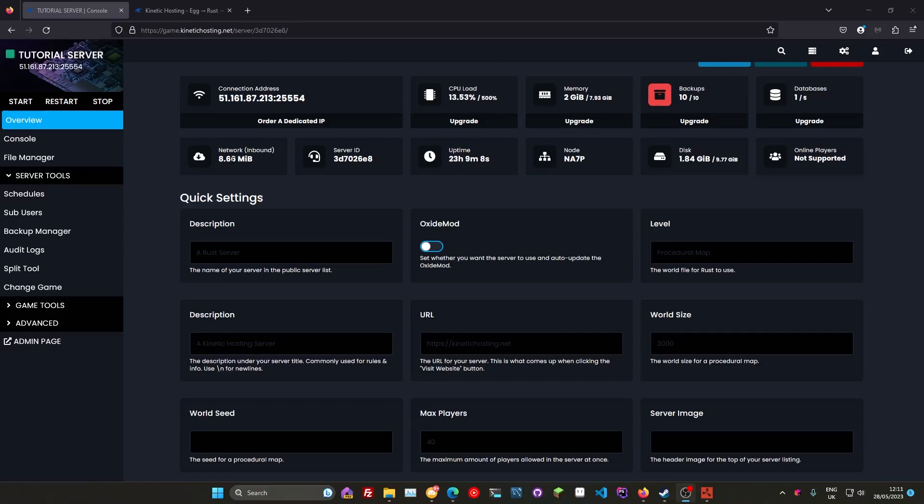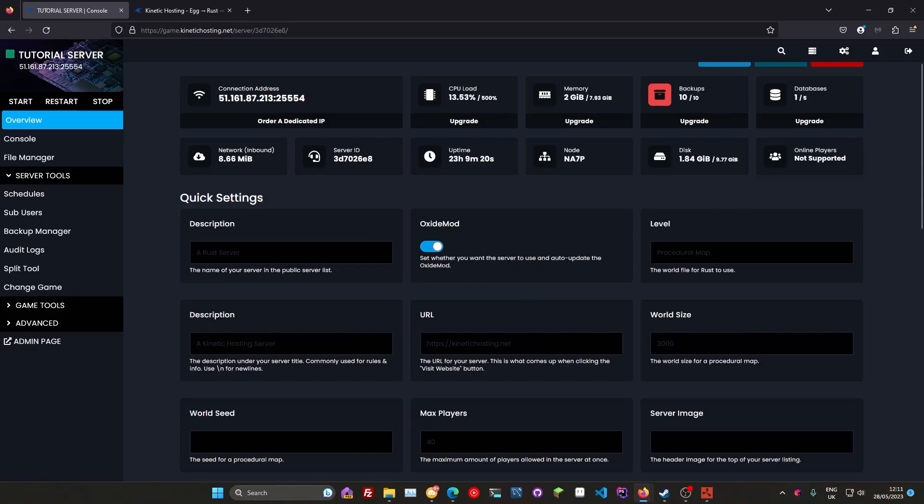Just if a new Rust update comes out, make sure you restart your server to update to it. Likewise, if you're running something like Oxide, which you can install here just by pressing that button and rebooting, just restart your server and they'll always pull the latest version of the Oxide mod for you.